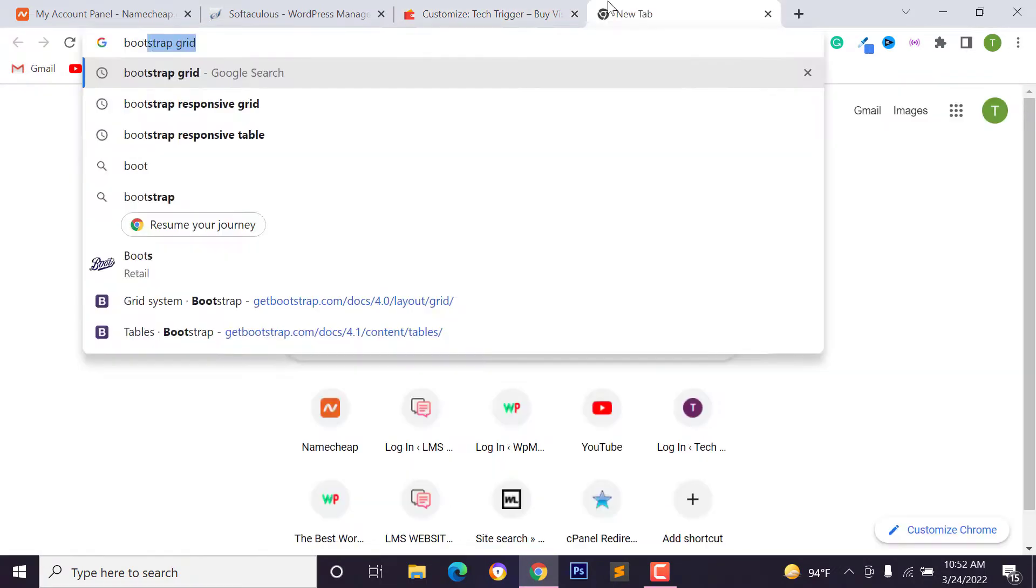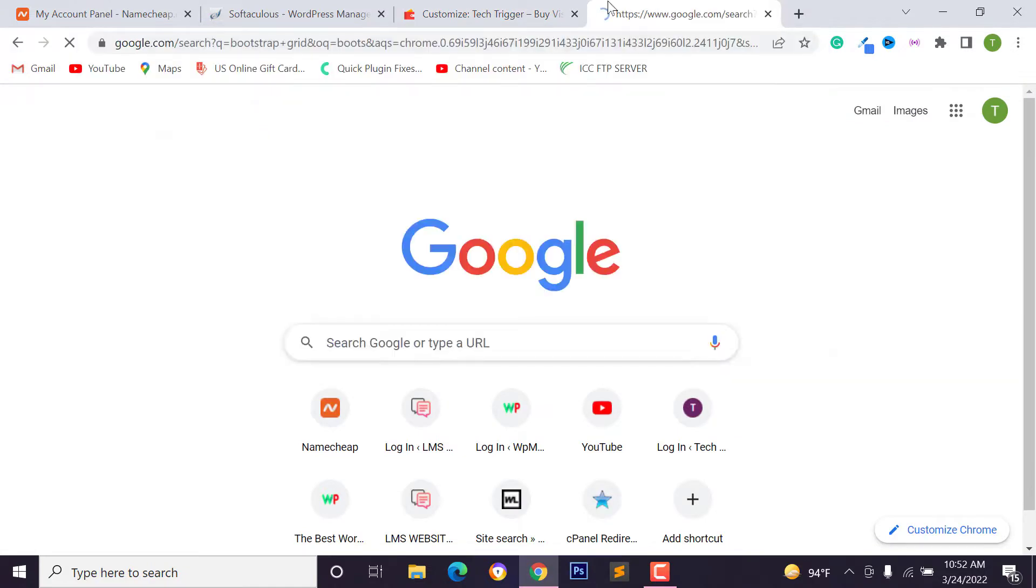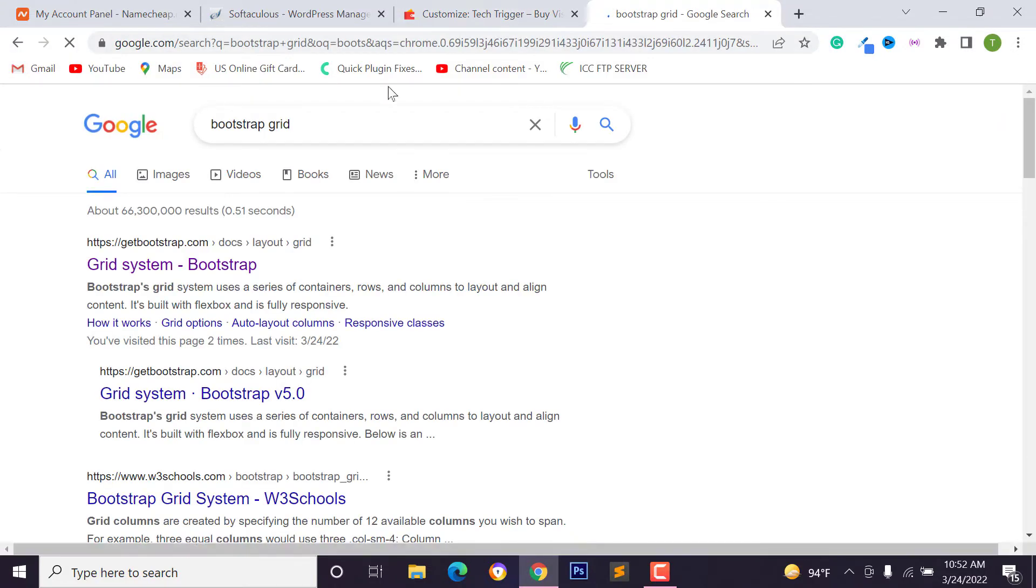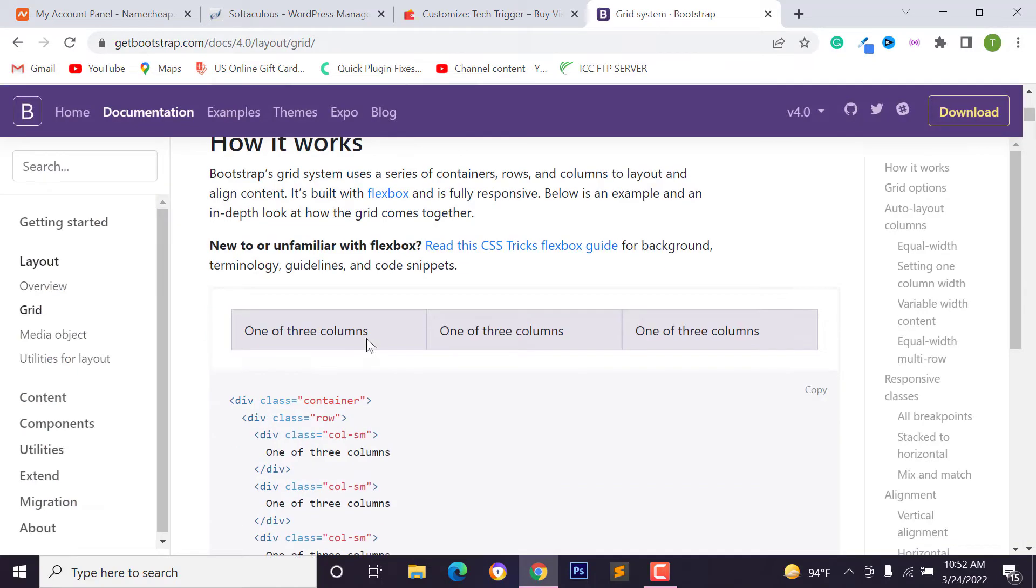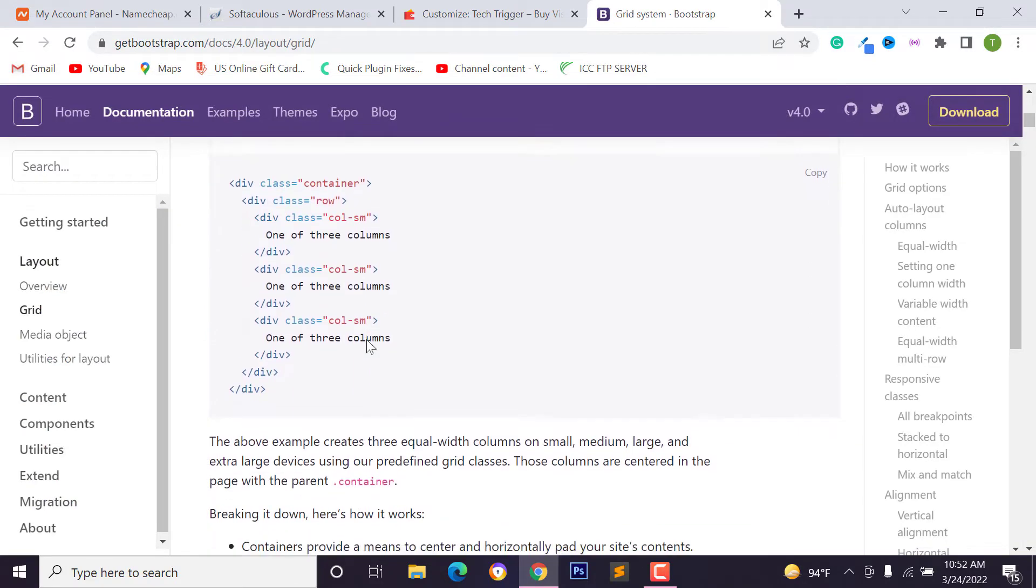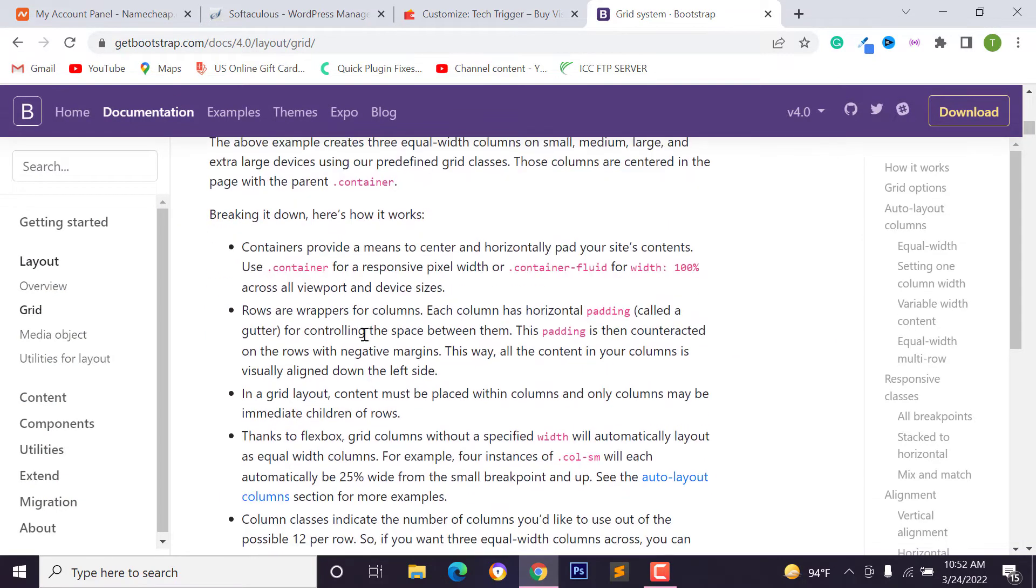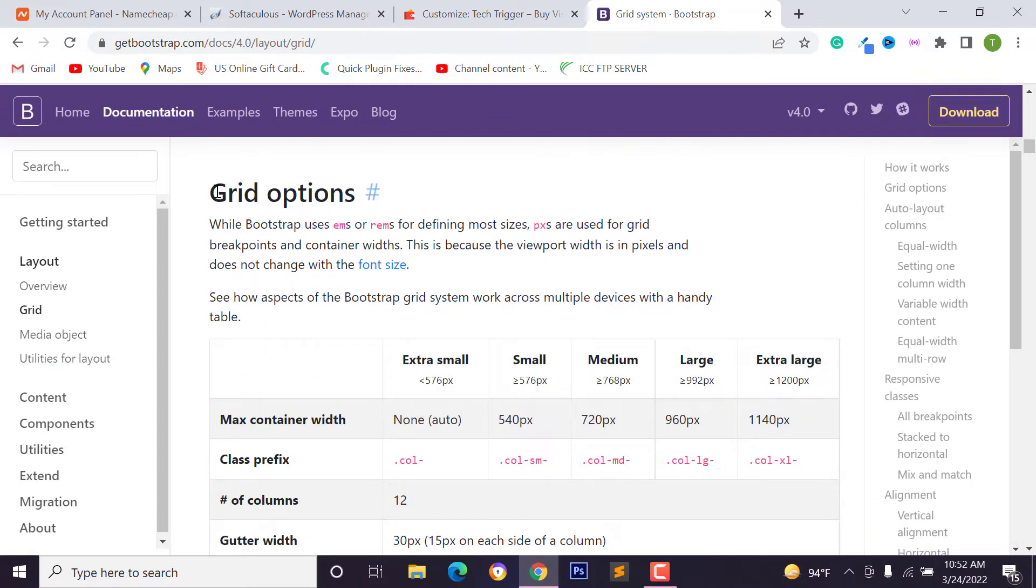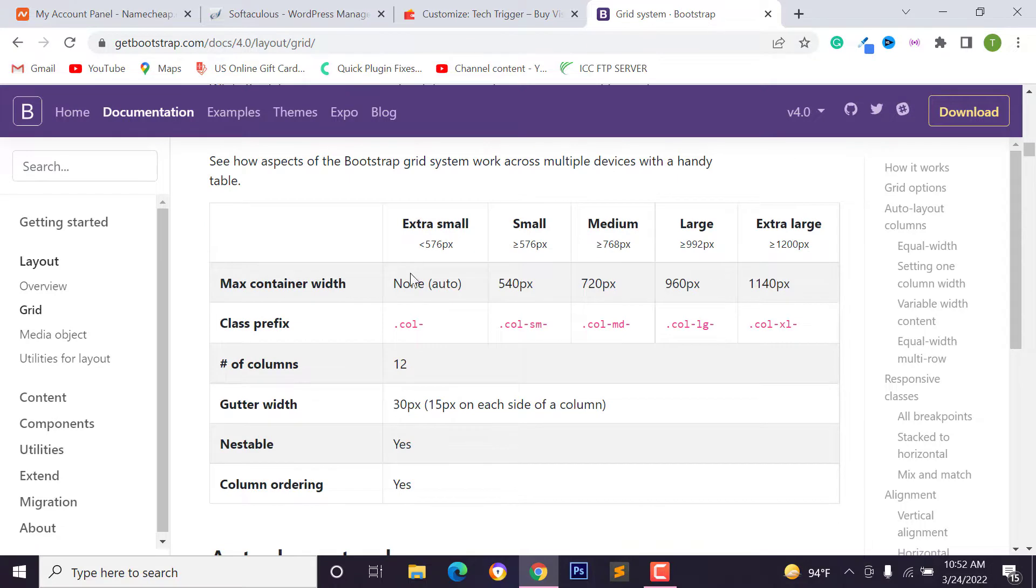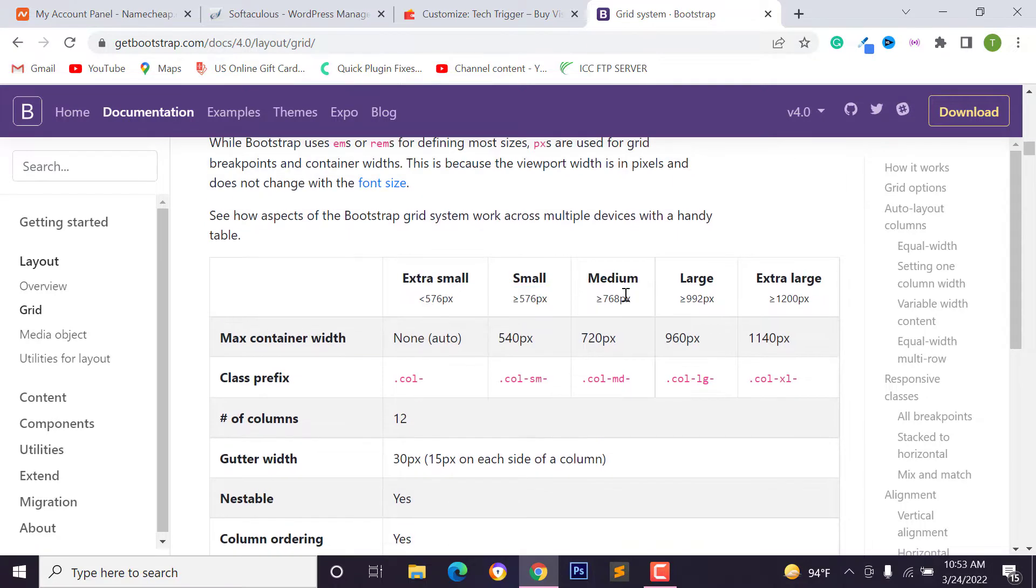I just select Font Awesome and activate the menu pixel. You can show this menu for a specific device. Just type the pixel. Also, you can use Bootstrap grid size. Just search Bootstrap grid on Google and scroll down and go to grid options and you can use these sizes.